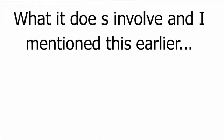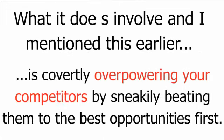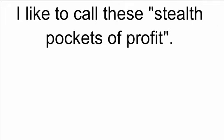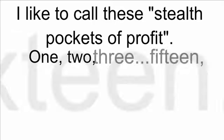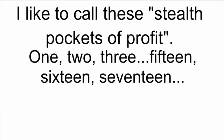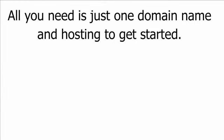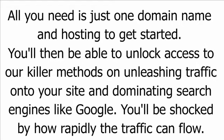What it does involve, and I mentioned this earlier, is covertly overpowering your competitors by sneakily beating them to the best opportunities first. The method is simple. You log in with your username and password, you see our predictions, and then you use our software to automatically and rapidly set up simple sites targeting the hot niches we predict will have commission flowing through them. I like to call these stealth pockets of profit. You can fire up as many as you like with our automated software. All you need is just one domain name and hosting to get started. You'll then be able to unlock access to our killer methods on unleashing traffic onto your site and dominating search engines like Google. You'll be shocked by how rapidly the traffic can flow.